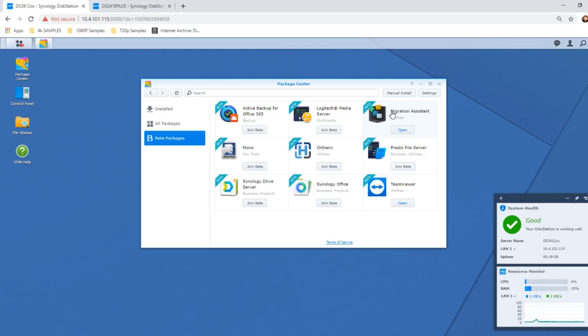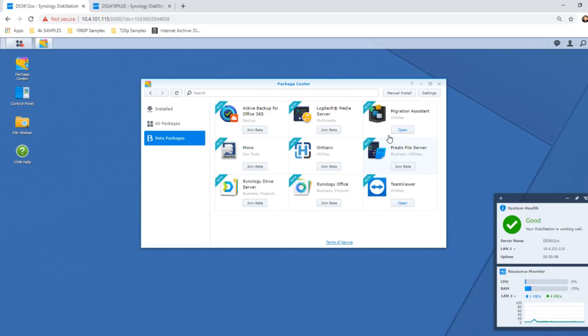We're looking at the Migration Assistant today, but in later videos we'll be looking at that new and improved Synology Drive and the client version 2.0, as well as TeamViewer. But today we want to look at Migration Assistant.